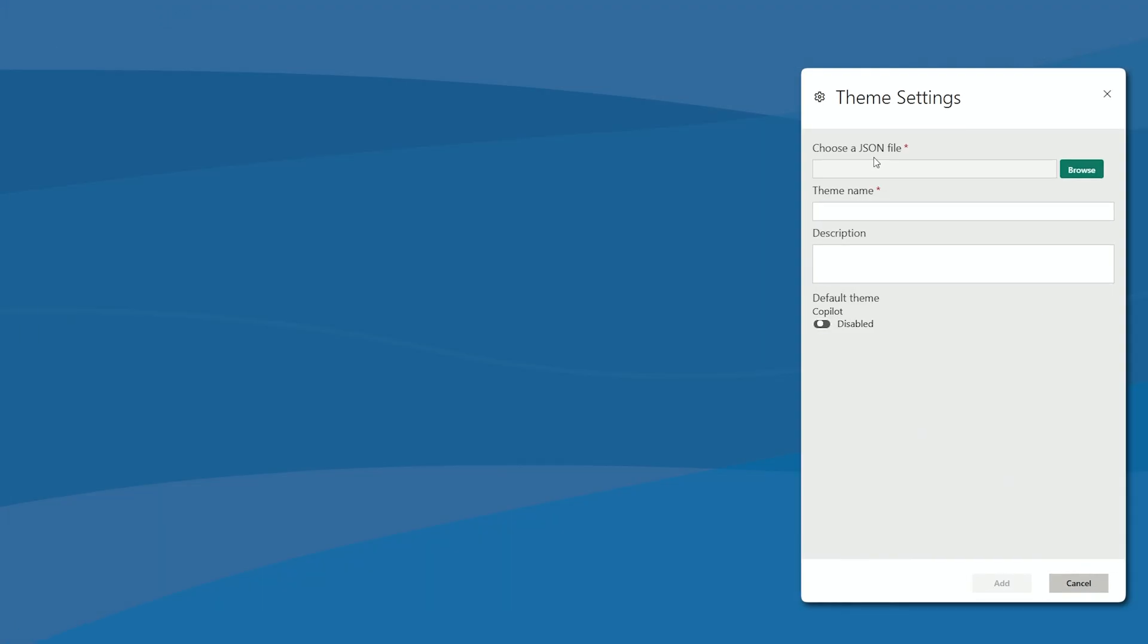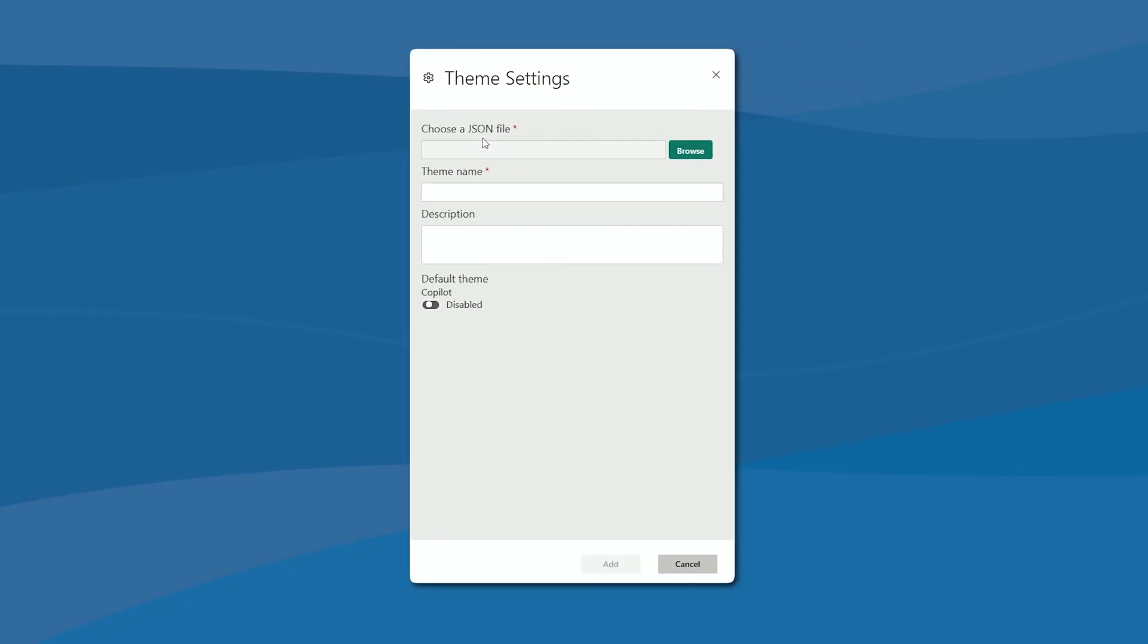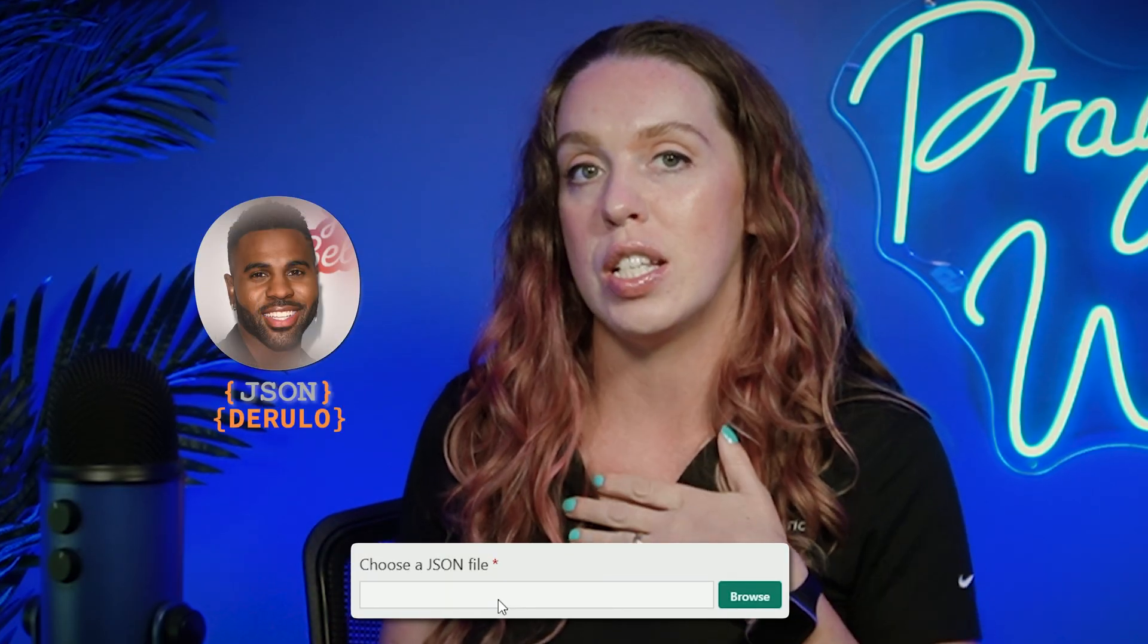You're simply going to choose that JSON file, that JavaScript object notation. You sing that a little bit of that JSON, a little auto-tune as you do that. Just know that's going through my head every single time I do this.